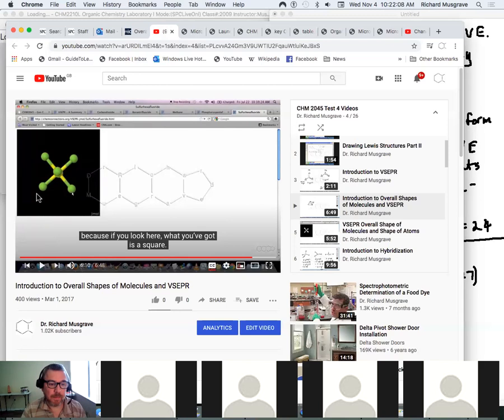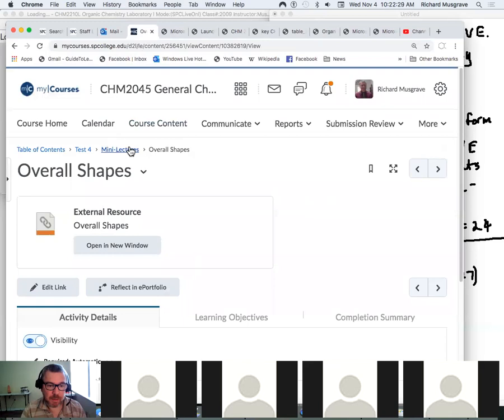If you're not dealing with any lone pairs, then the overall shape is the shape of the atoms. Everything we've looked at so far with no lone pairs — the overall shape and the atomic shape are the same. But let's look at some examples now where we're dealing strictly with the shape of the atoms.